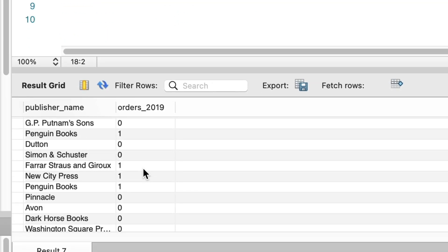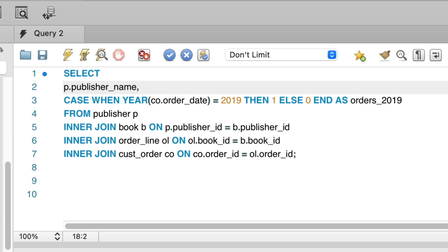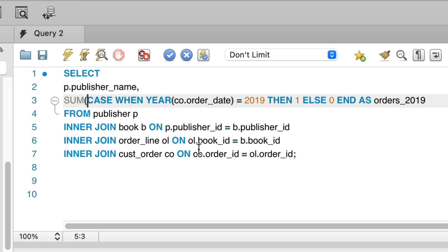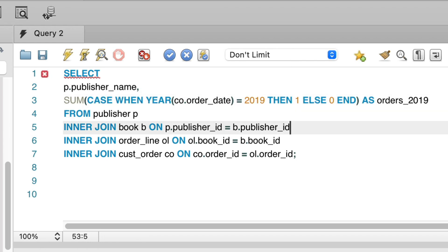We can see our columns here. We have a 1 for orders in 2019 and a 0 for orders that are not. To find the total number of orders in 2019, we can use the sum function on this orders 2019 column. This sum function will add up all of the numbers and show the number of orders that are in 2019. We surround the case with sum.